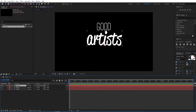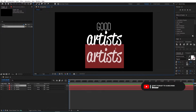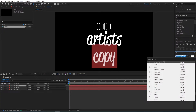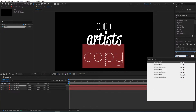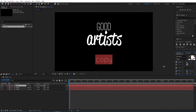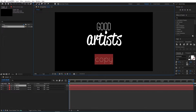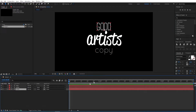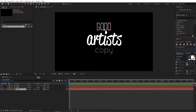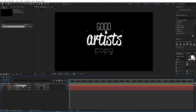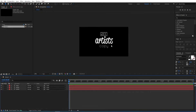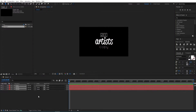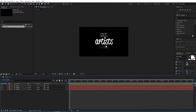Now Ctrl+D to duplicate this one as well and move it down, double-click on it, change the text, and then change the font for this one as well. This will be Quicksand. Resize this to 150 and then move it up. Now select each one of them and align them horizontally into the composition, then move them to where you want.